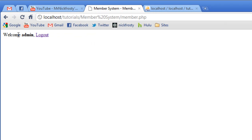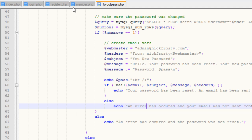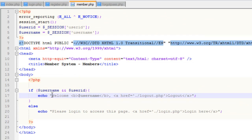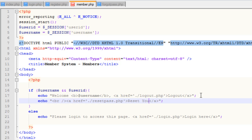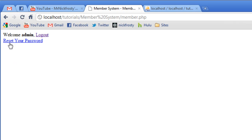We have our admin user logged in here. So in the member page, we have a simple echo giving us some basic navigation. What I'm going to do is add in another echo statement on a new line. I'll add a break tag and create a new link. The href will be dot slash — so in the current directory — then reset pass dot php. And we'll say 'reset your password.' If I refresh the page now, we have this reset your password link that will go to reset pass dot php.